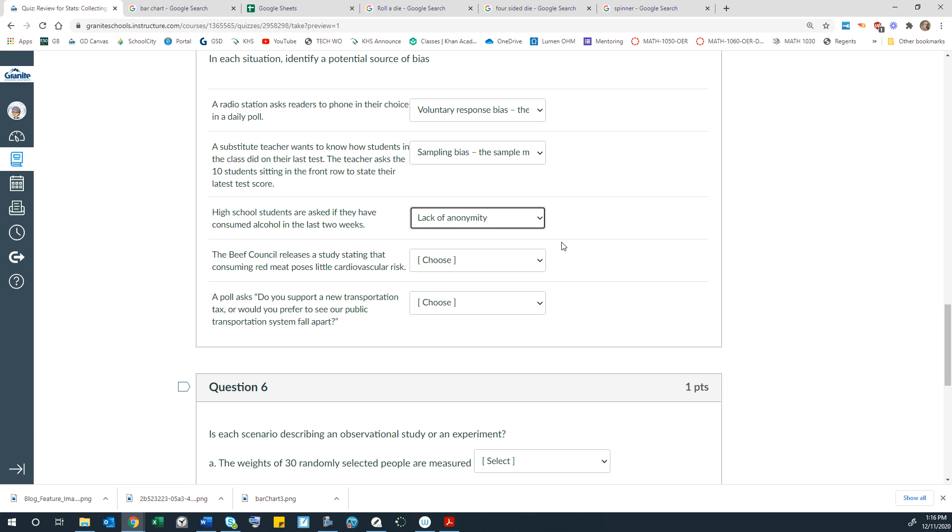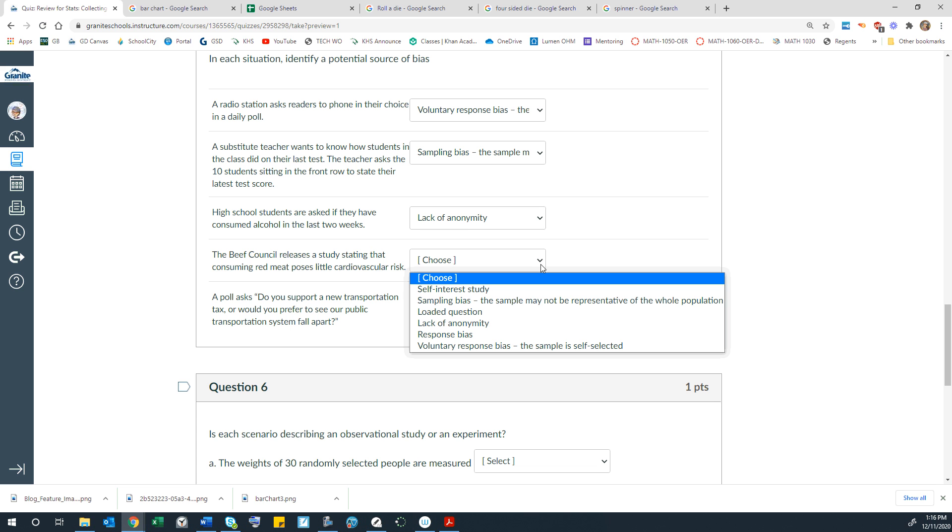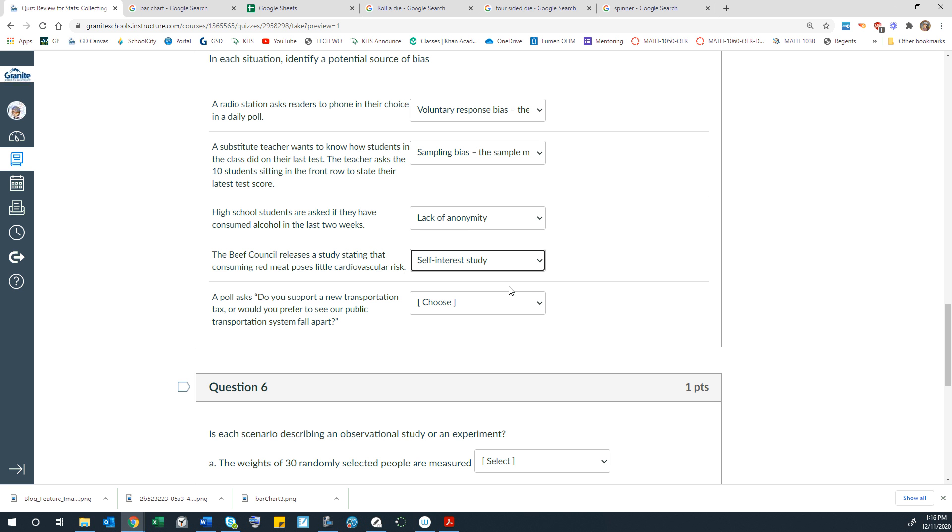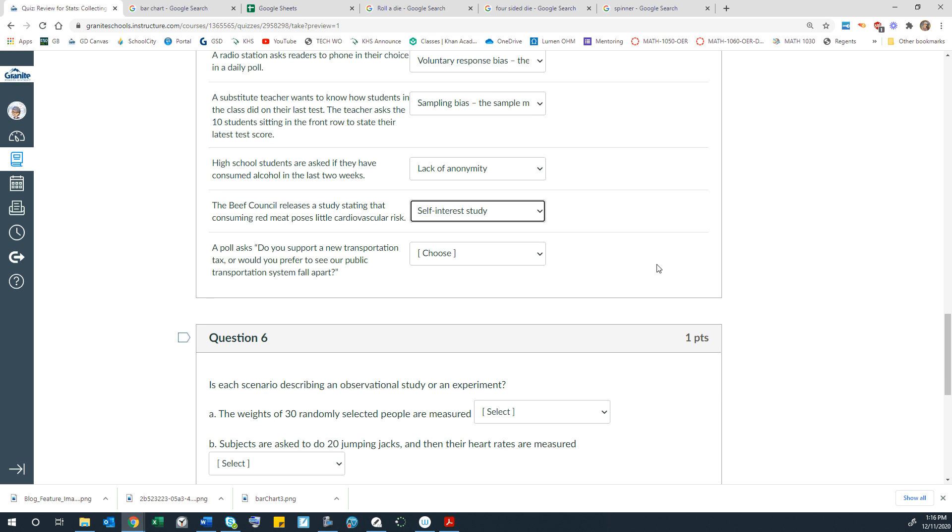The Beef Council releases a study stating that consuming red meat poses little cardiovascular risk. So that's a self-interest study because if they can show through a study that red meat doesn't risk heart health, then more people would be willing to buy and eat beef. Because studies going the other direction would make fewer people perhaps eat red meat so that they could be healthier.